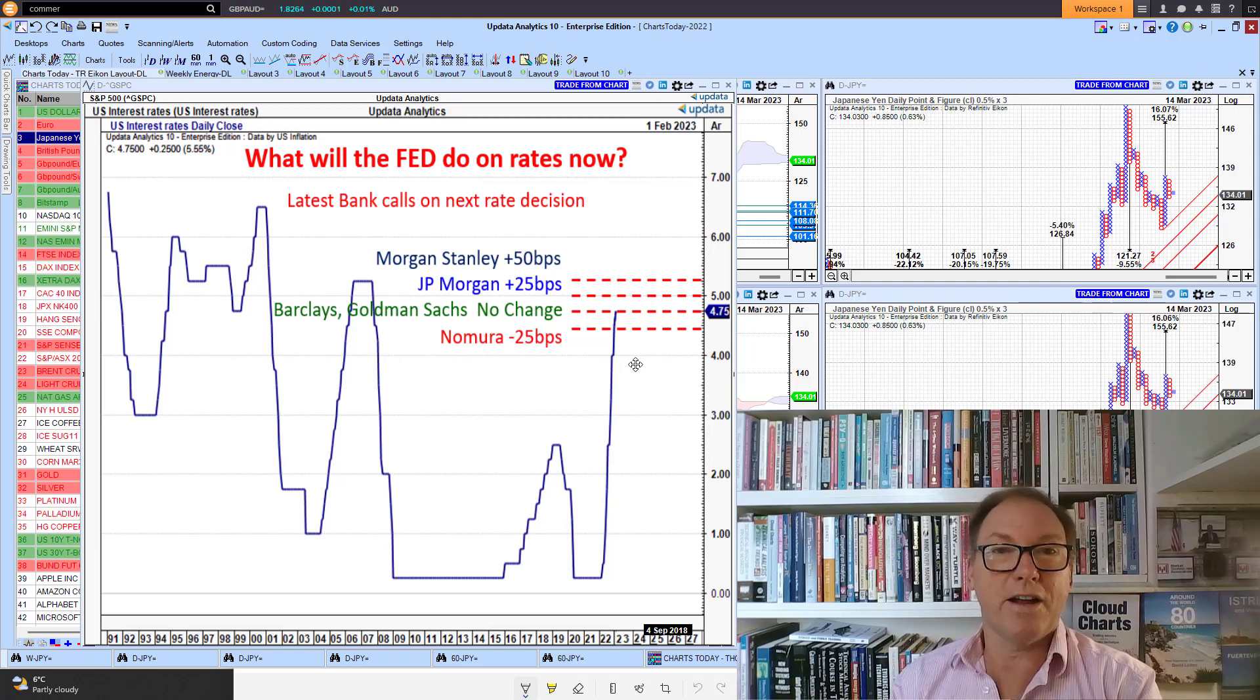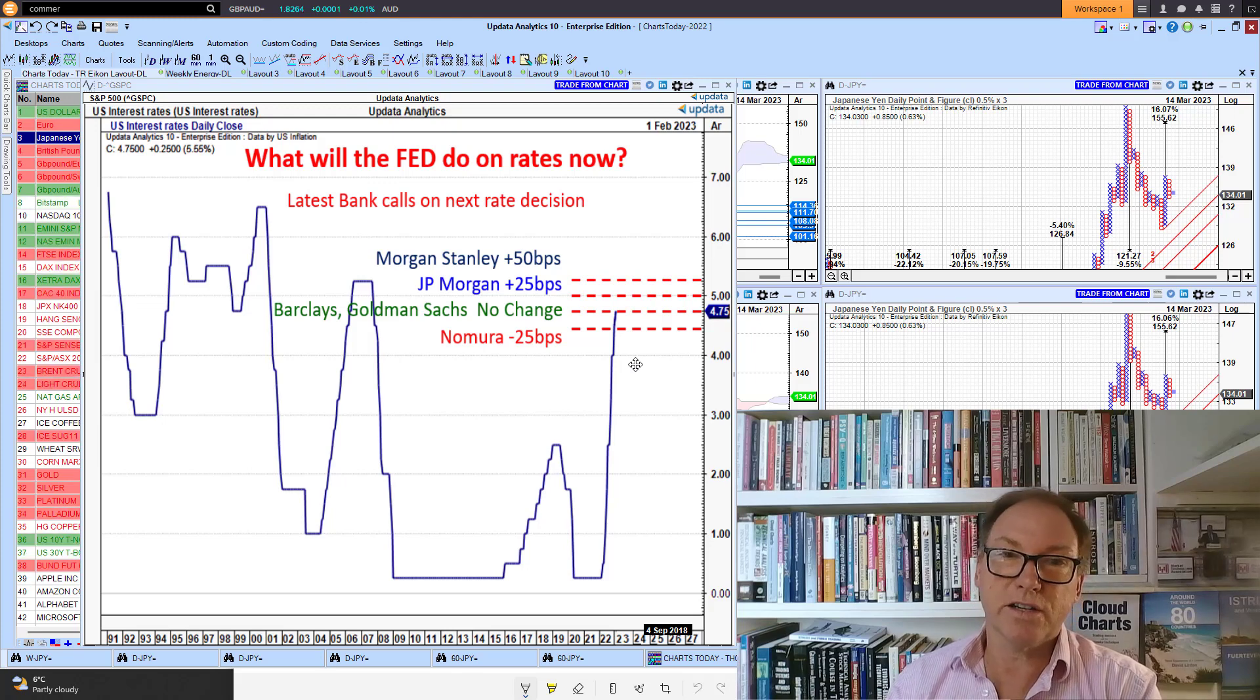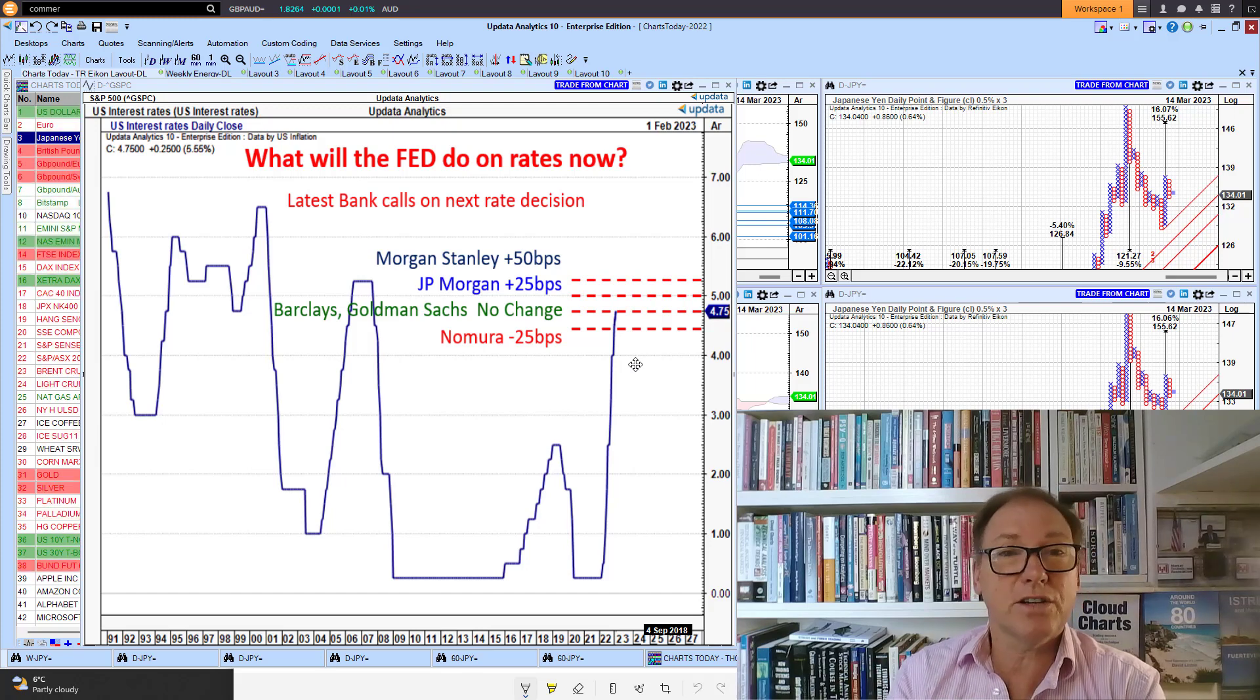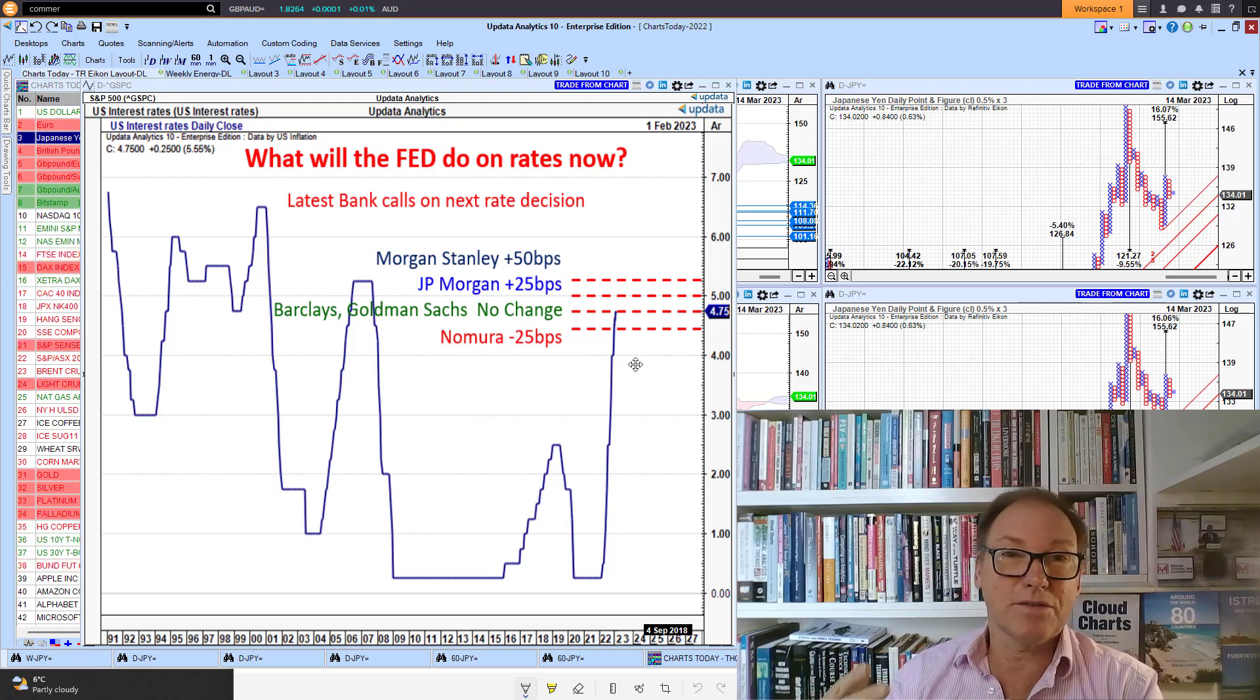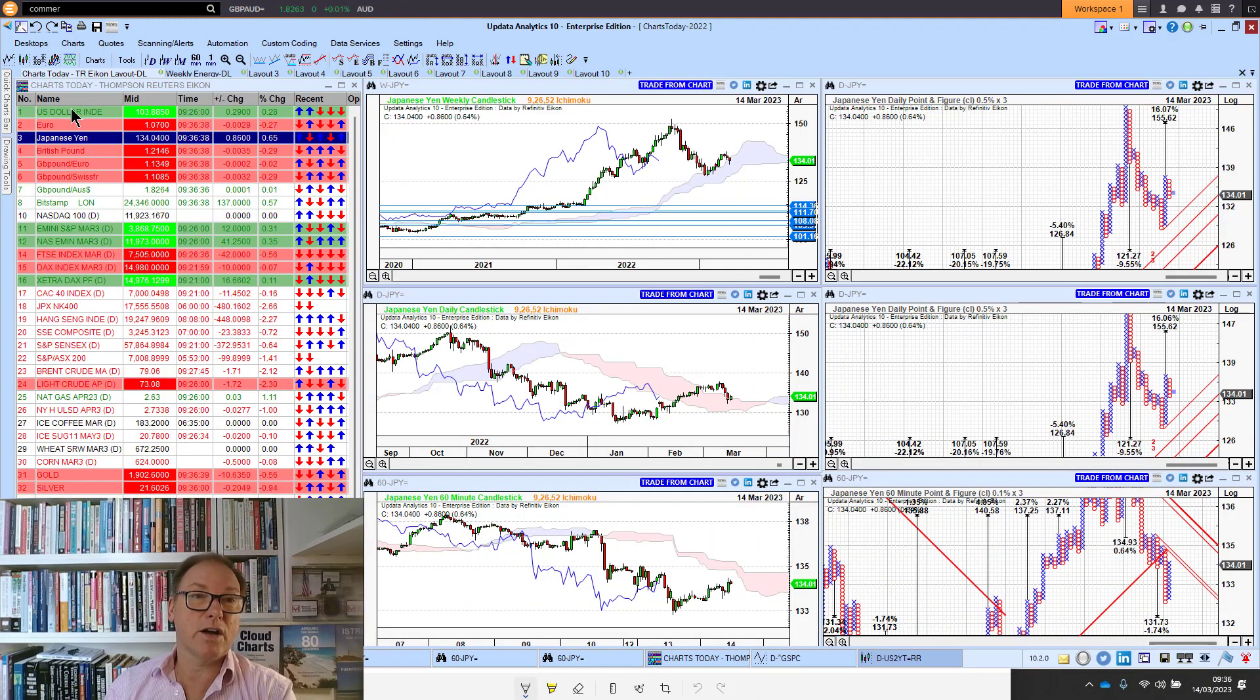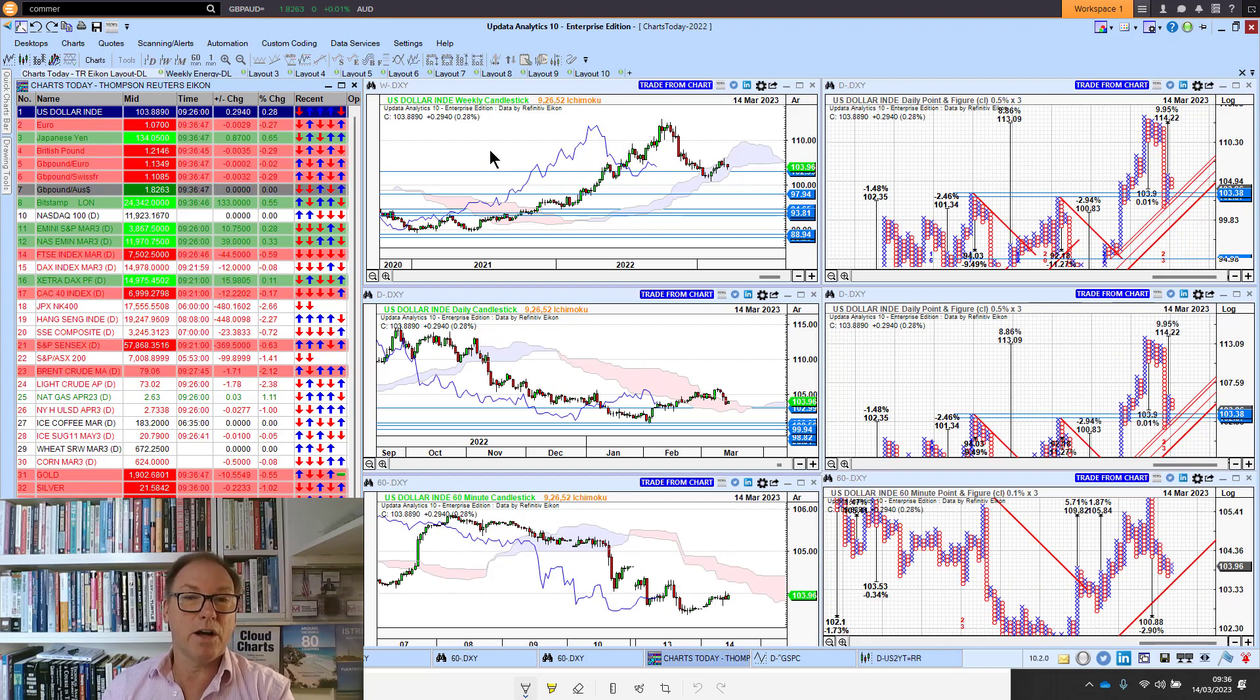Will they have changed after the Silicon Valley debacle? Will they have changed their view on rate rises? Today we've got US CPI numbers out, so the US inflation rate will play into that decision. A lot of volatility in the market, it's just crazy times. Markets don't like that uncertainty, so we are seeing some pretty big gyrations on the chart.